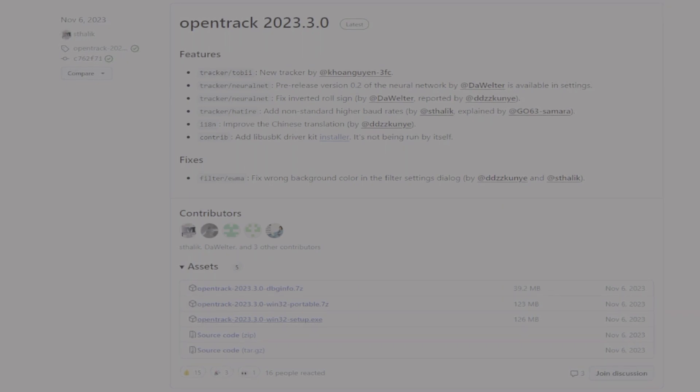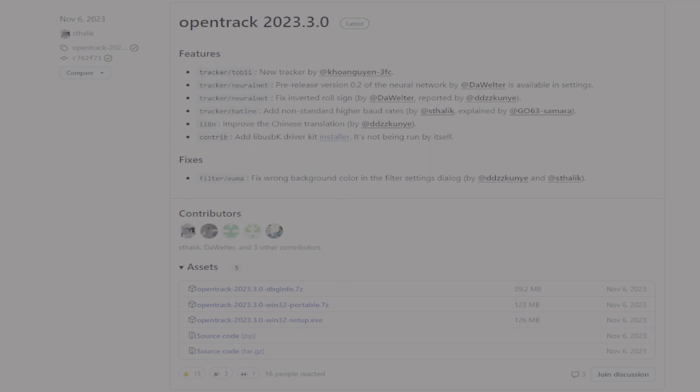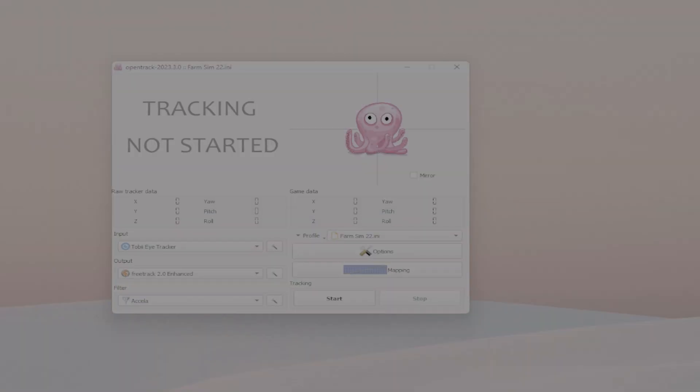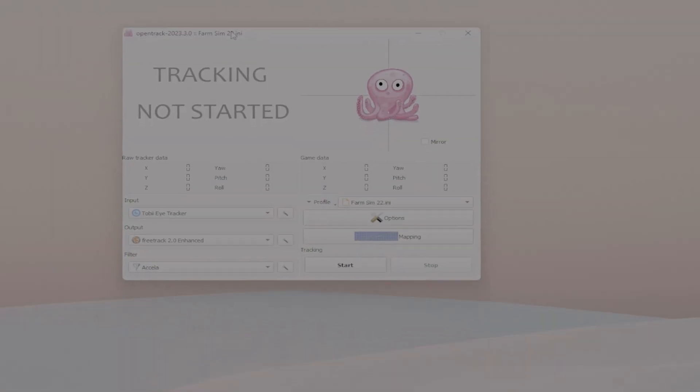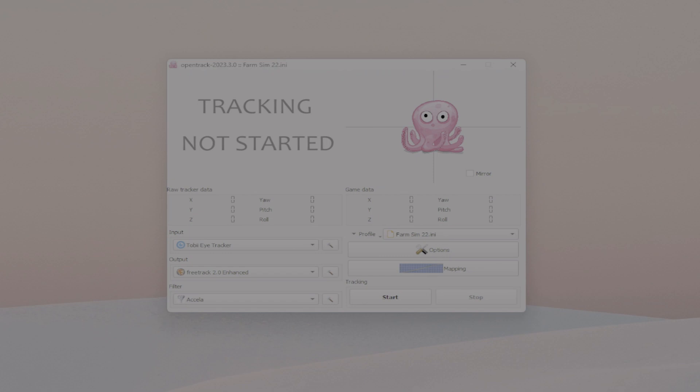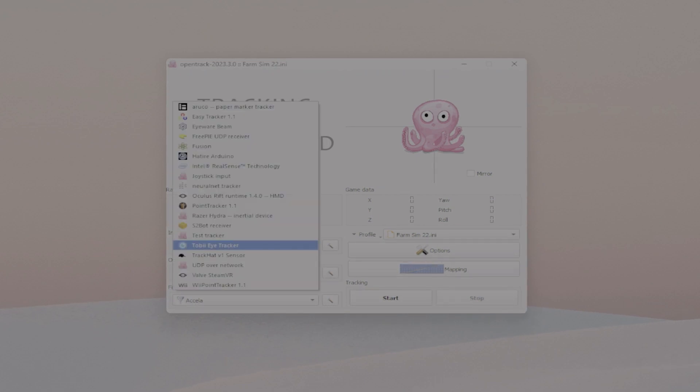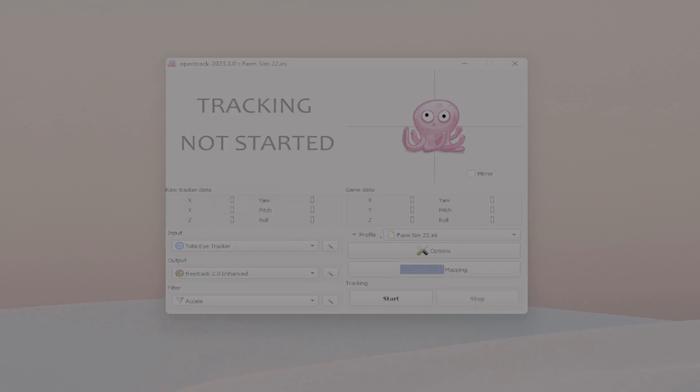As you usually would install any software. And then when you run the software, you will get something that looks like this. So basically then you need to come here for the input and find where it says the Tobii Eye Tracker and you choose that.